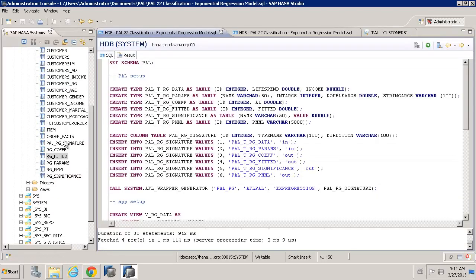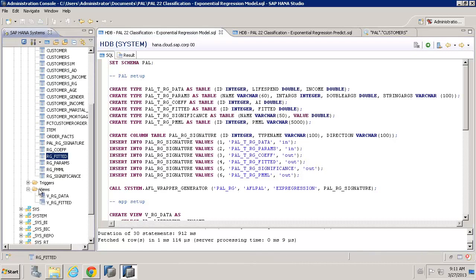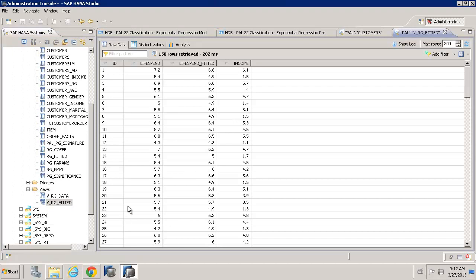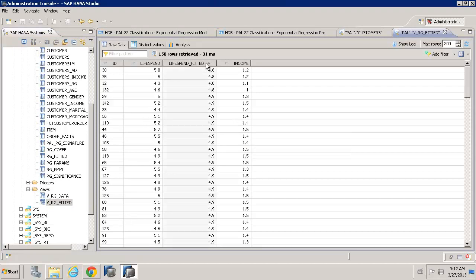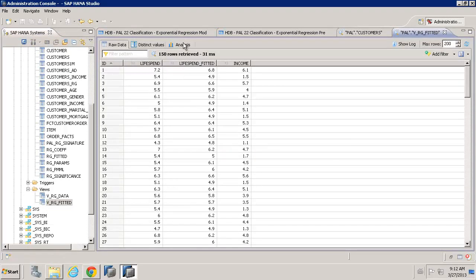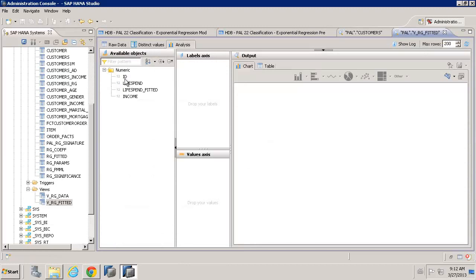So, what we can also do is look at the fitted data. Now, the best thing to do here is to look at the view. So, we look at our views. We've created a view where we took the fitted data and joined it with the original data. So, we have the lifespan fitted column here.